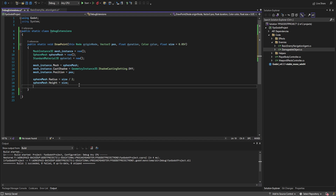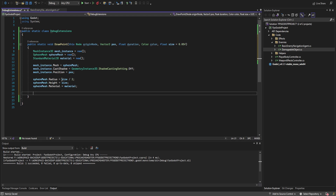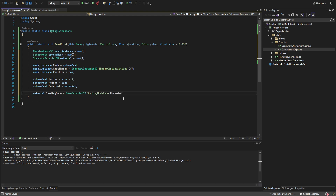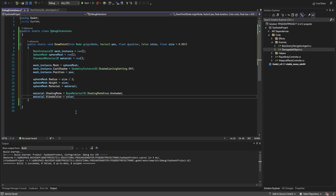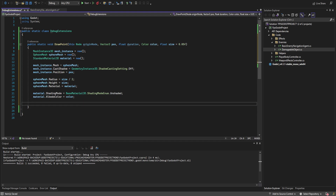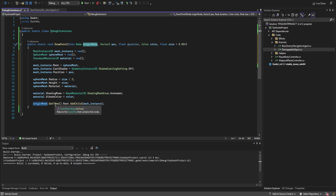Let's set the material to our new material and change a few things: set the shading mode to Unshaded — this makes it look very debug-like so we don't mistake it for something in the final game — then set the albedo color to whatever color was passed in. Finally, get the origin node (the node we're calling this from), use the get_tree function, get the root of that tree, and add the mesh instance as a child to put it into the world.